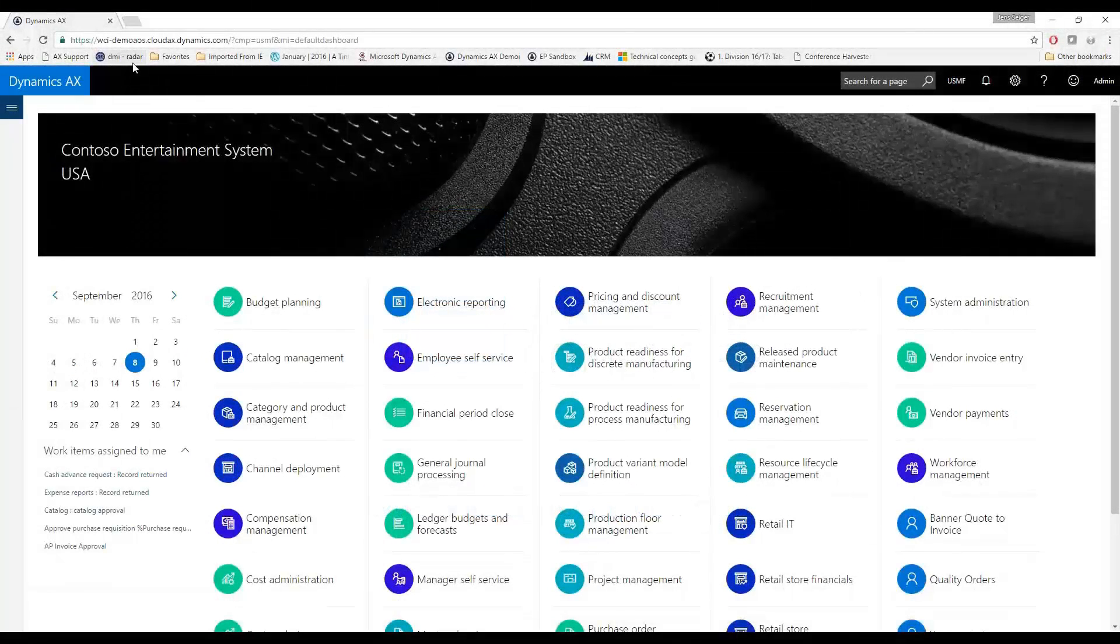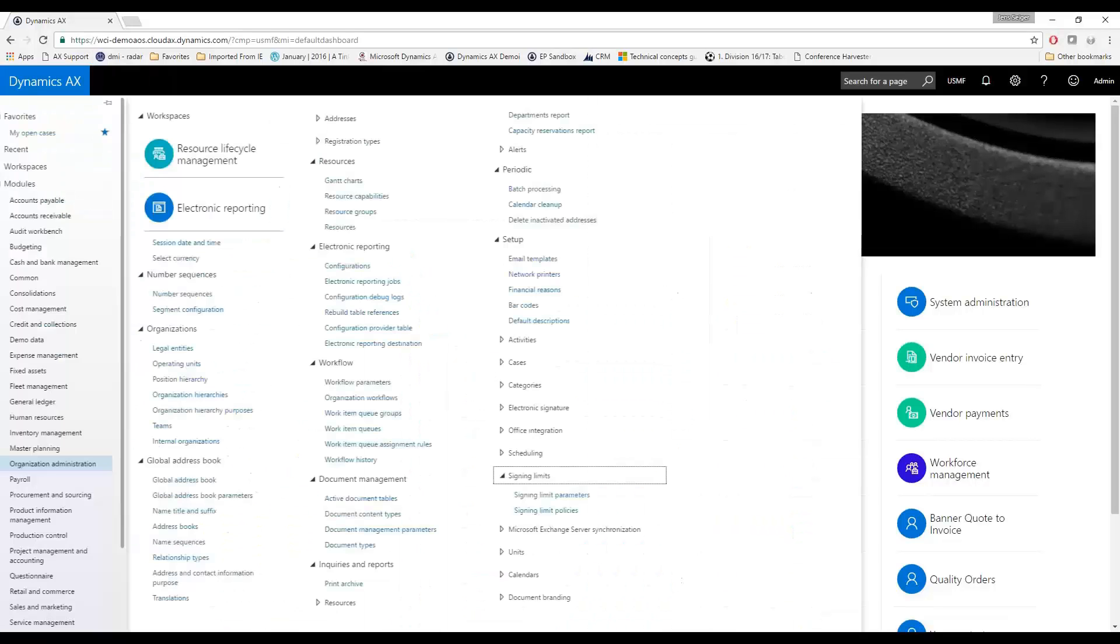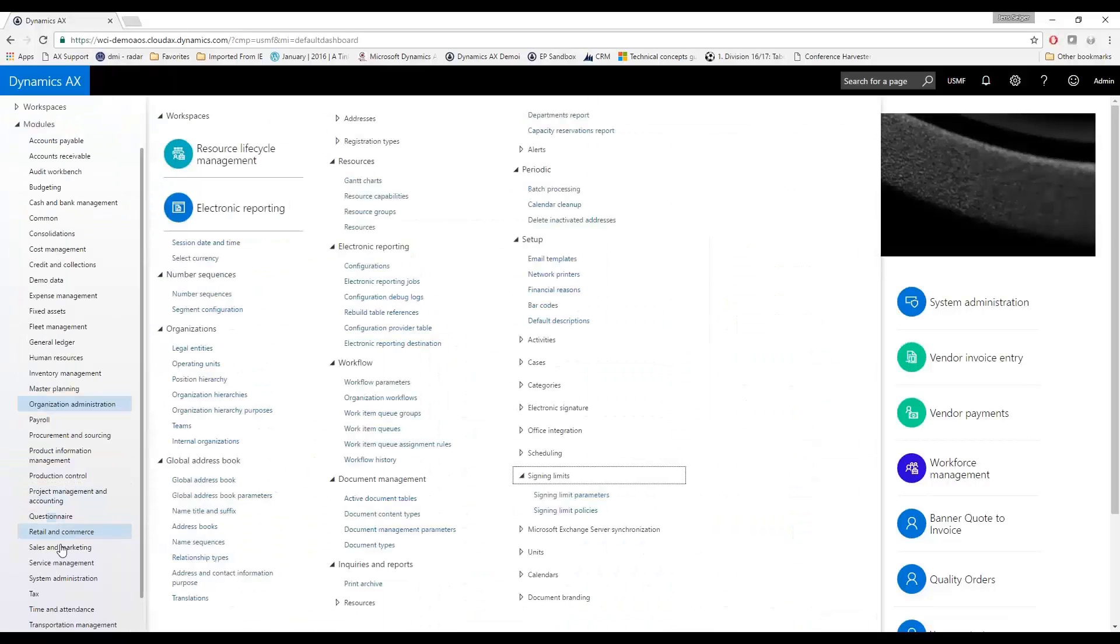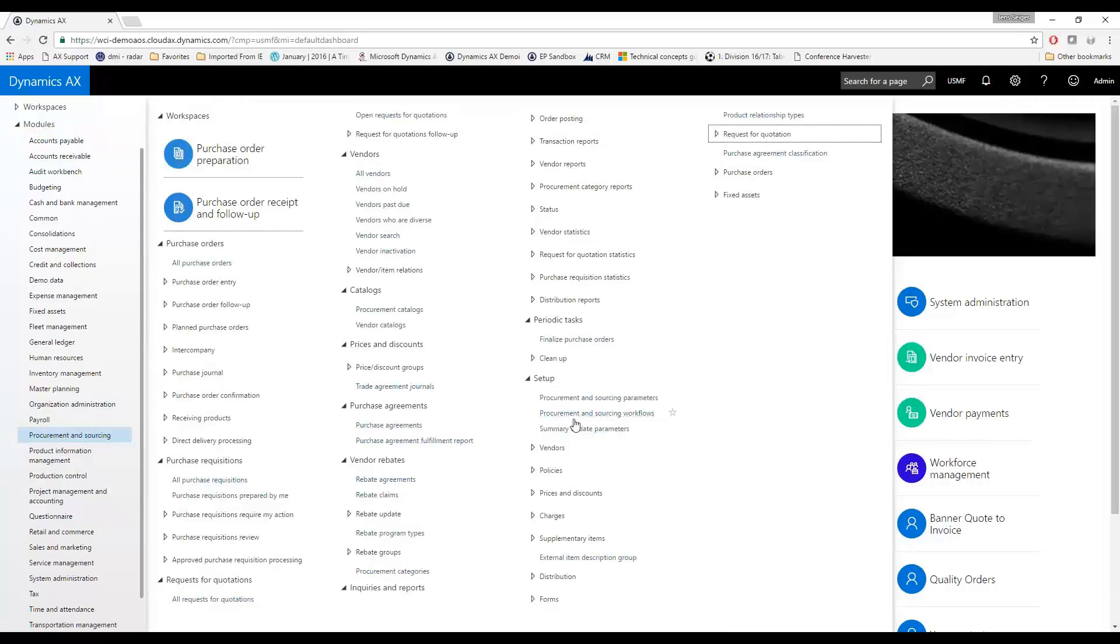All right, so the workflow settings were defined on each of the modules. What I'll start by doing is I'll go into our Procurement and Sourcing module. A lot of this looks familiar for many of you in all the different modules that have the workflow setup area here that allows you to go in and set up those different kinds of workflows.